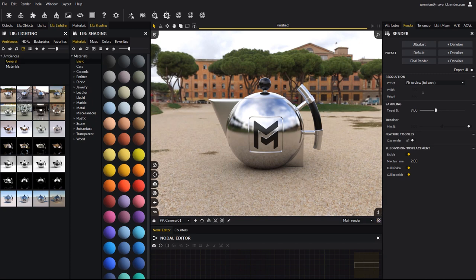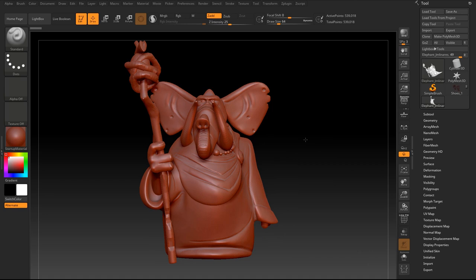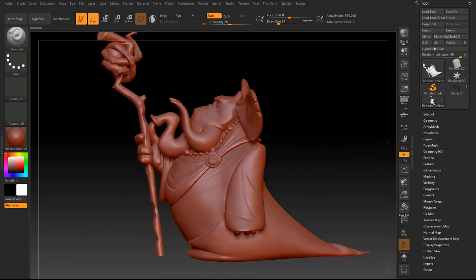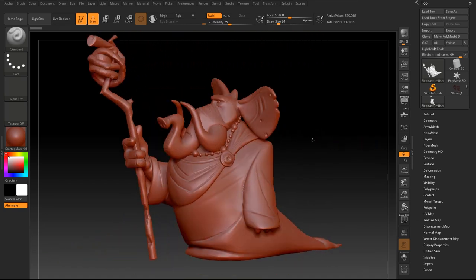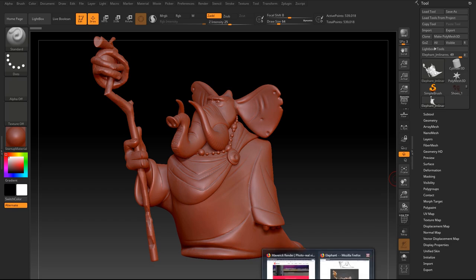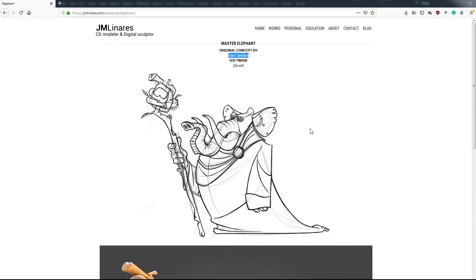Let's take a look at the first model. This elephant character was created by our friend Hosa Manuhel Linares, a CG modeler and digital sculptor artist. Feel free to visit his website, the link is provided in the description below. The original concept art is courtesy of Dan Seddon.